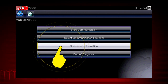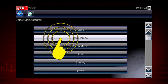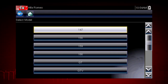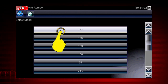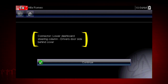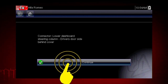Let's select connector information to see where to find the data link connector, or DLC, on this vehicle. Let's choose an Alfa Romeo. Some of these models may not be familiar in the U.S., but all vehicles are included in Global OBD2, so you always know you have emissions coverage on any vehicle. Let's select Model 147. Here's the connector location. Have you ever searched for a connector that was not in the usual place? The DLC locator makes it easy. Now select Continue.